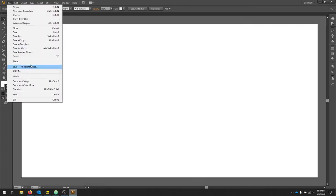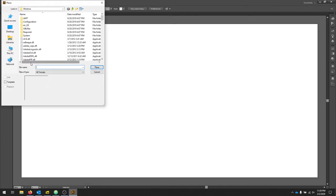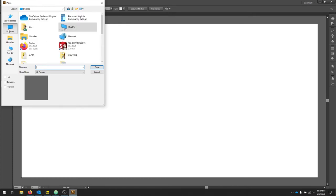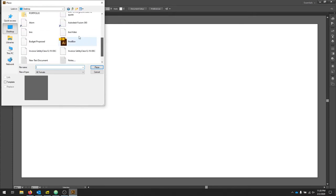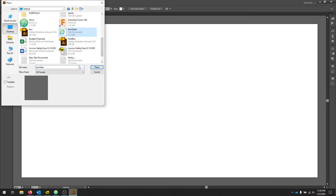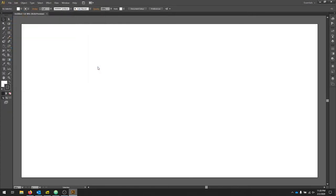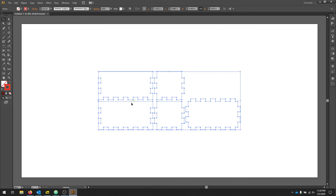I'm going to go File, Place. Find my box file. Place it in the document.